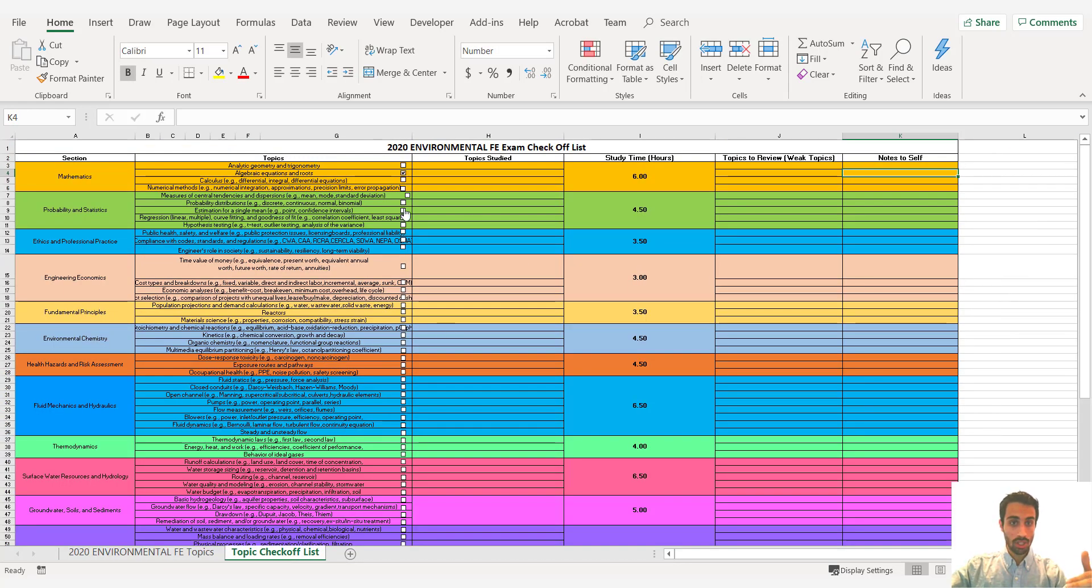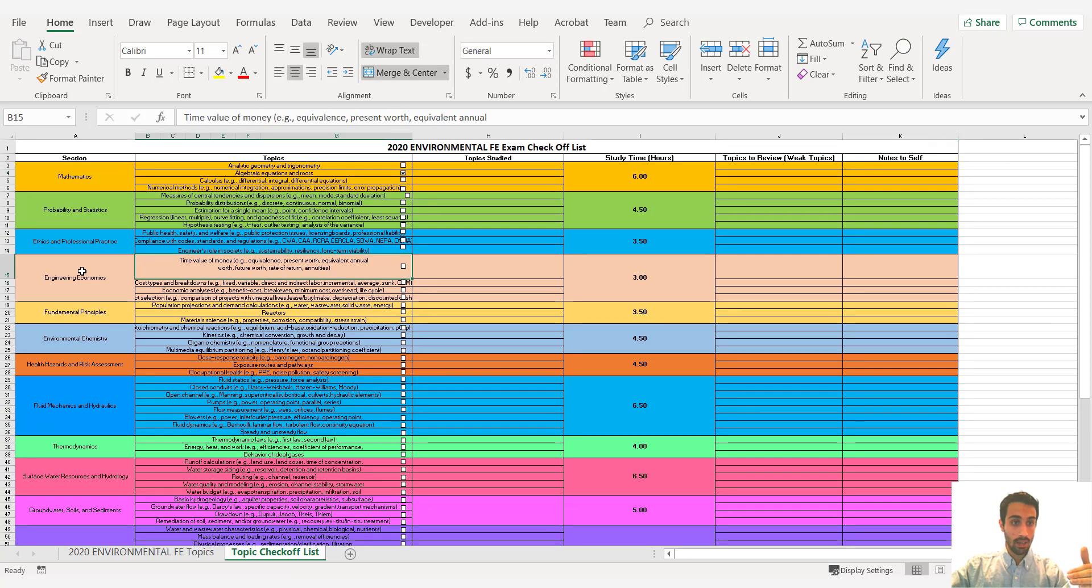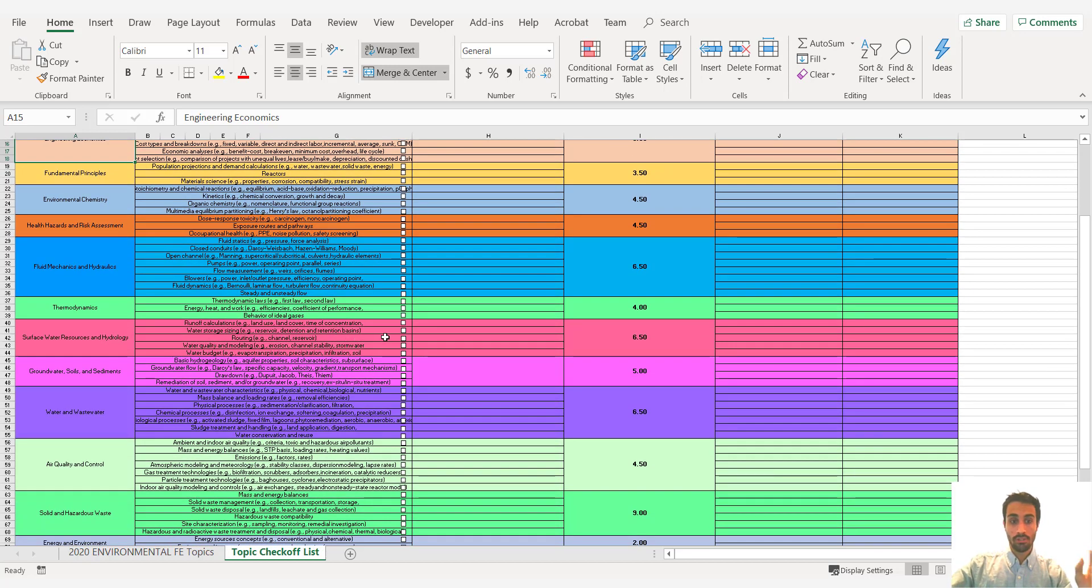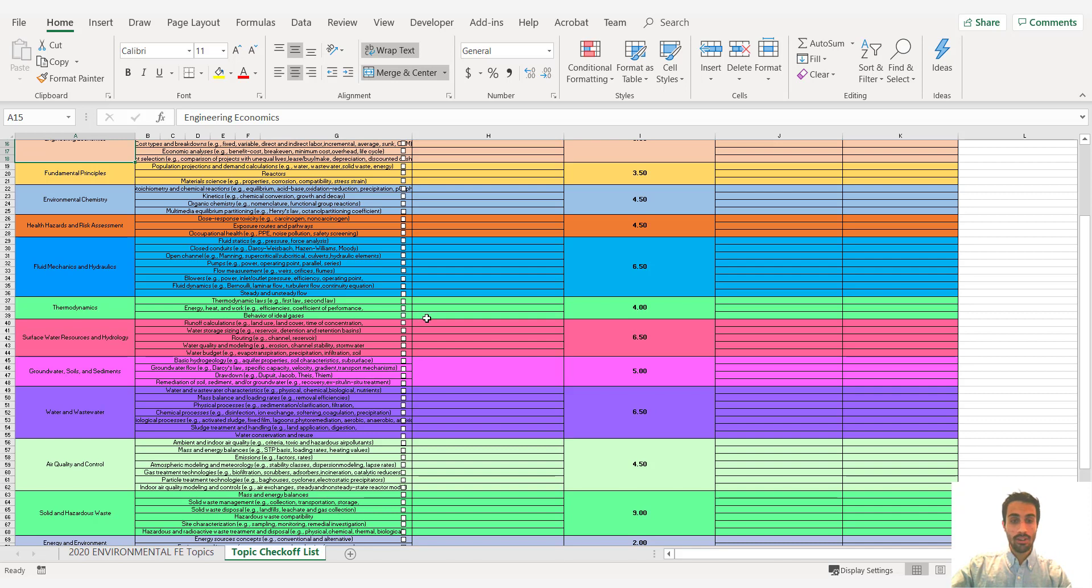Again topic check off list for each topic relating to each. So this is all for free. You can download it on my website. And I think that's all. Let me know if you have questions. And thank you.